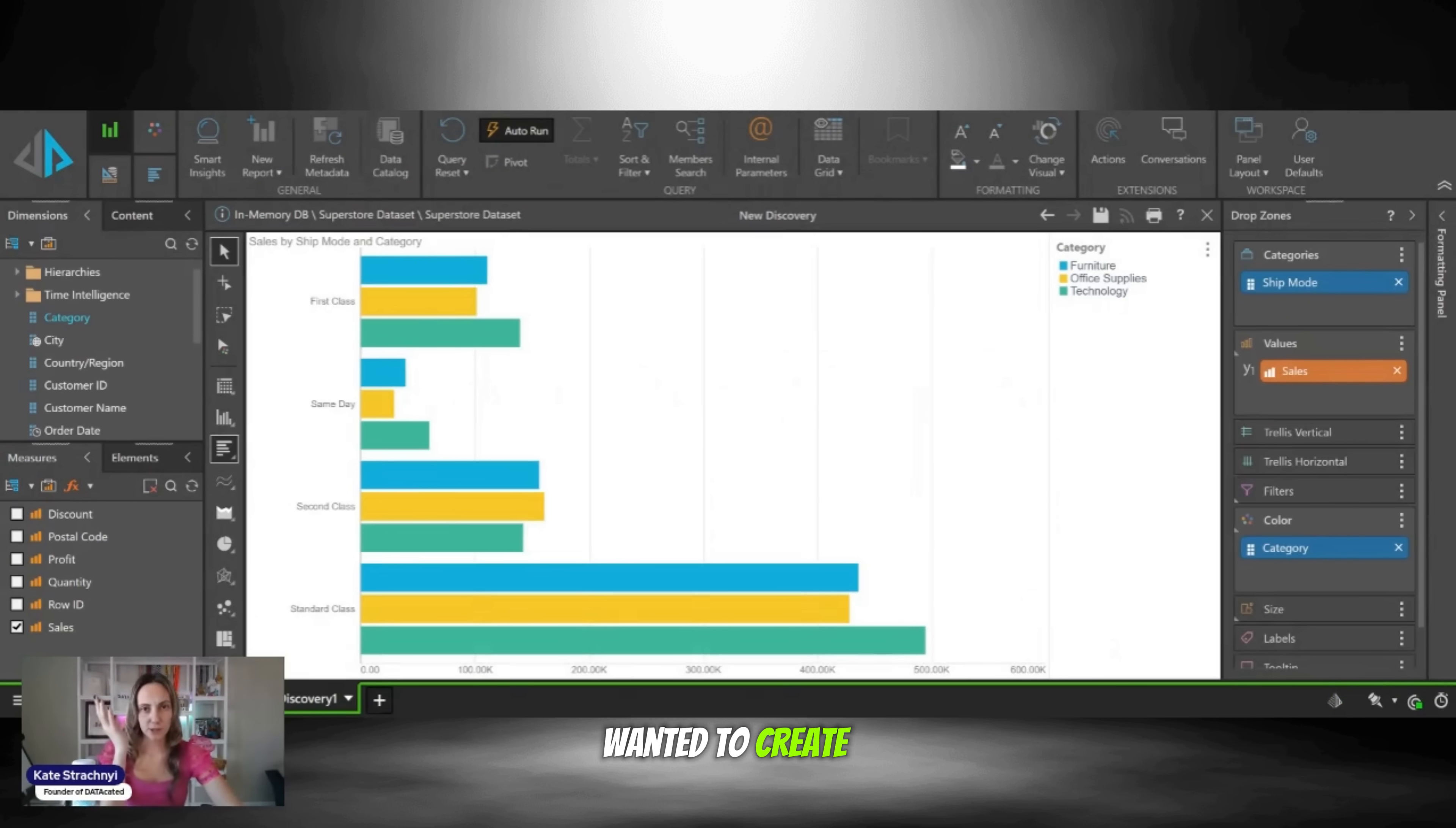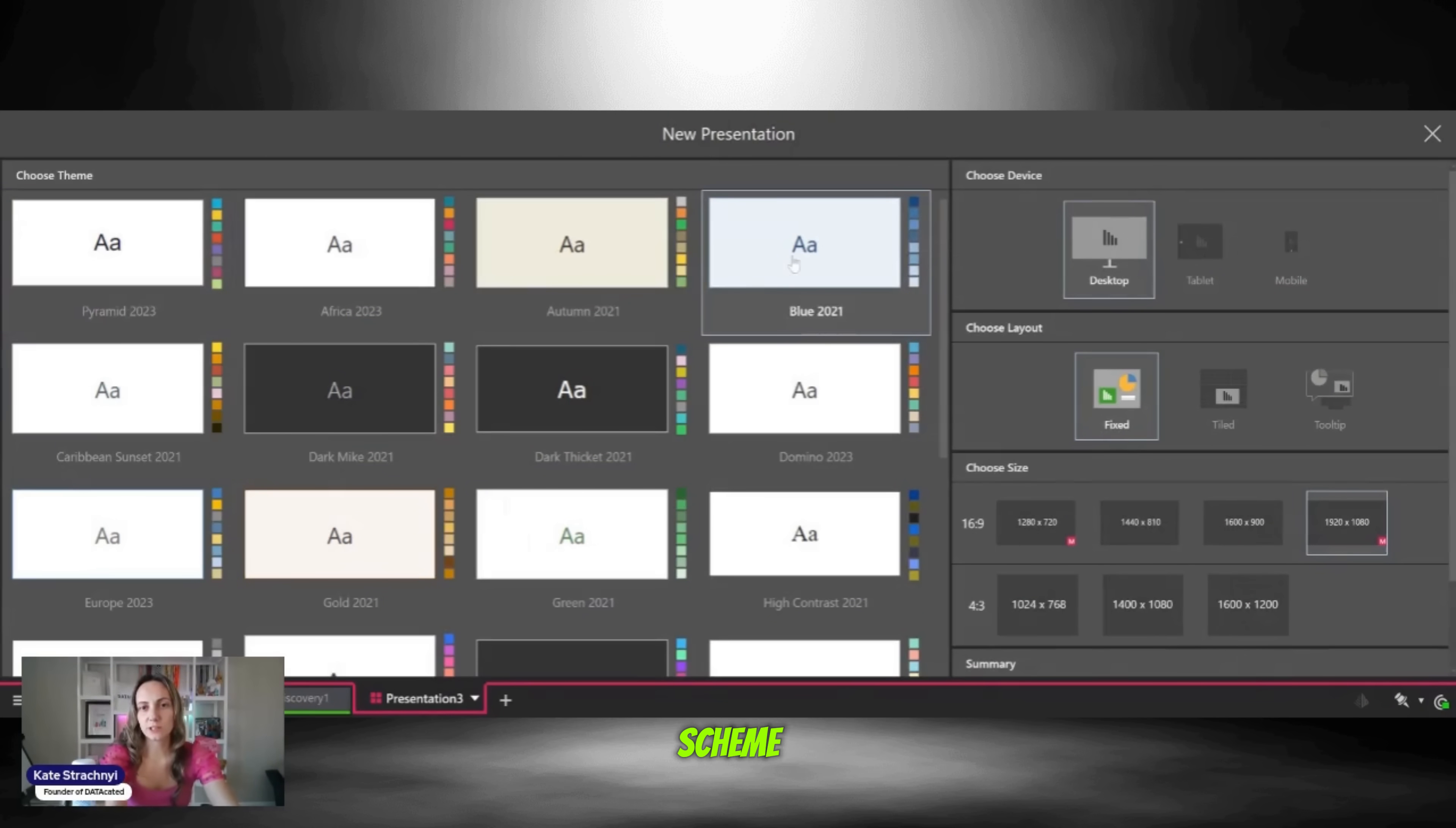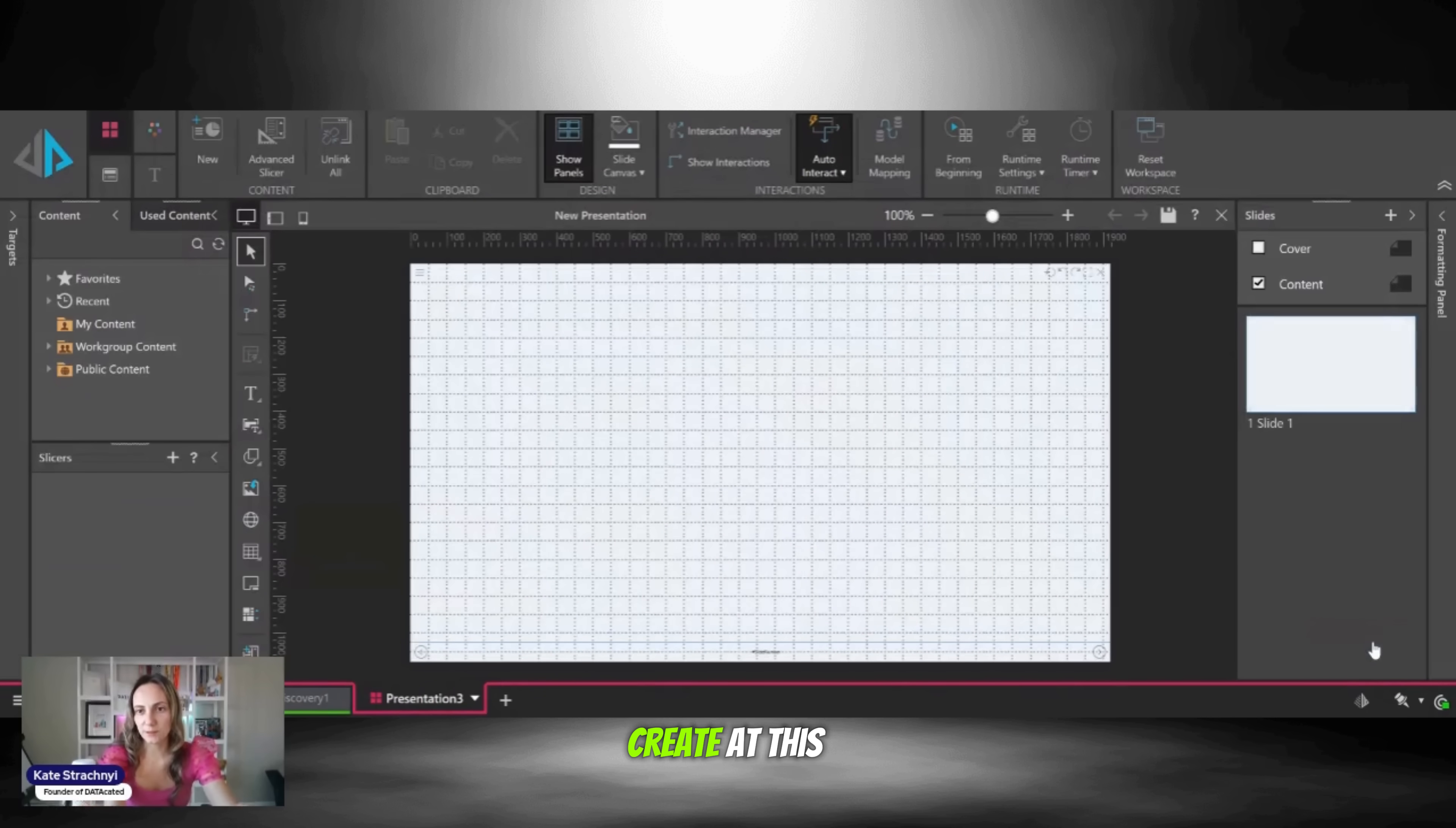So if I wanted to create a dashboard, it's as simple as clicking the plus sign, selecting new presentation, picking a color scheme. I'll select the blue. You can also format it with the layouts and devices, and click on create.